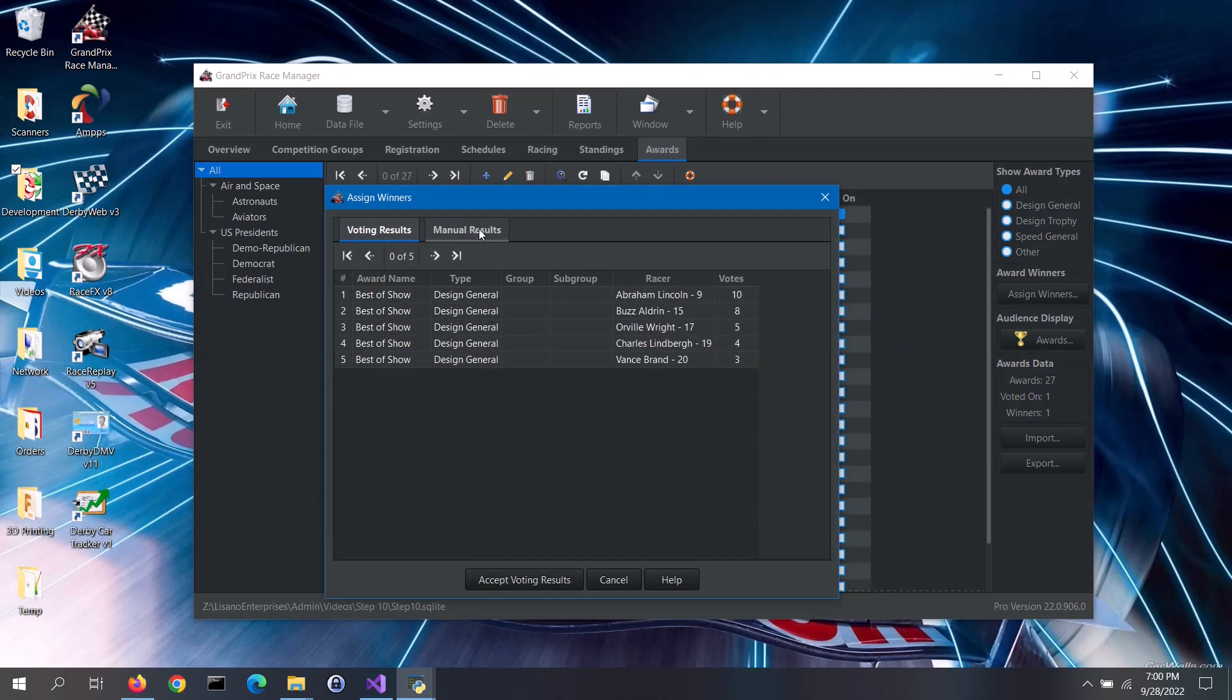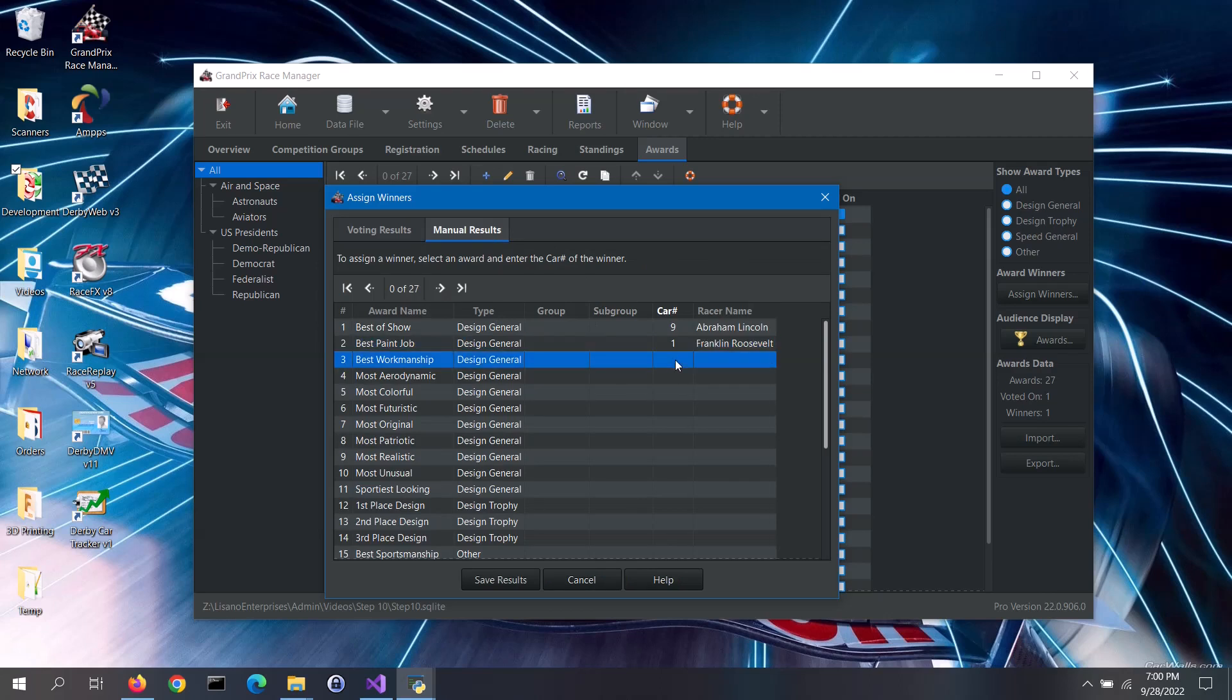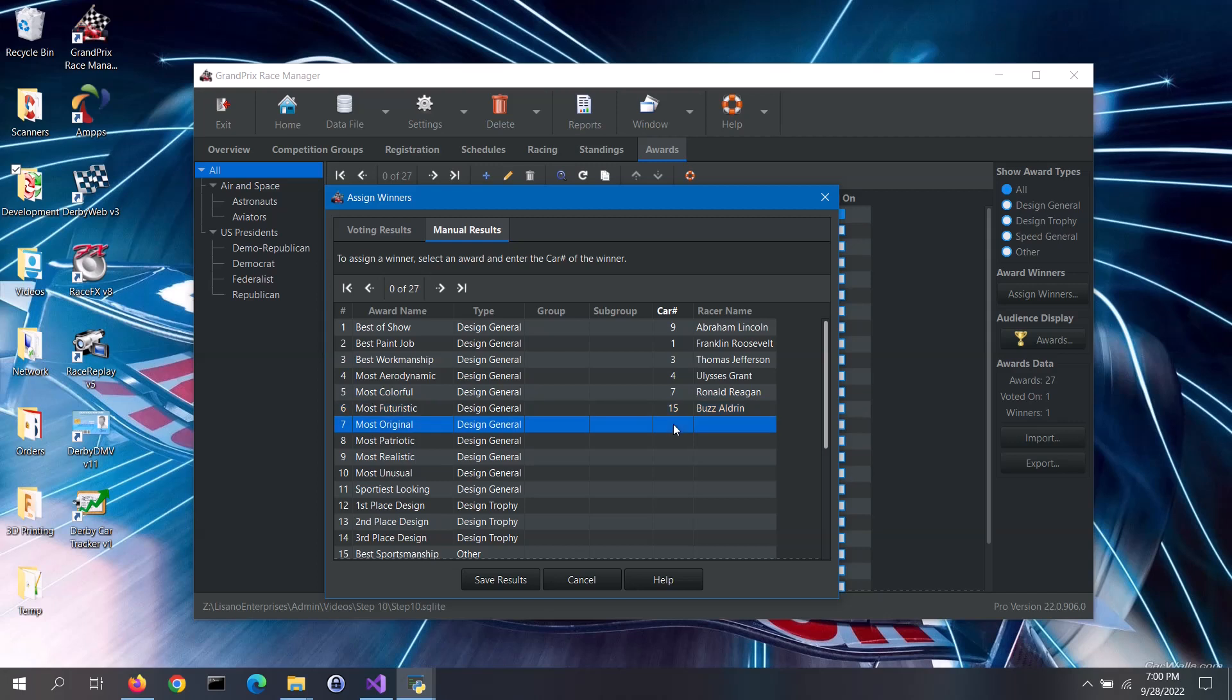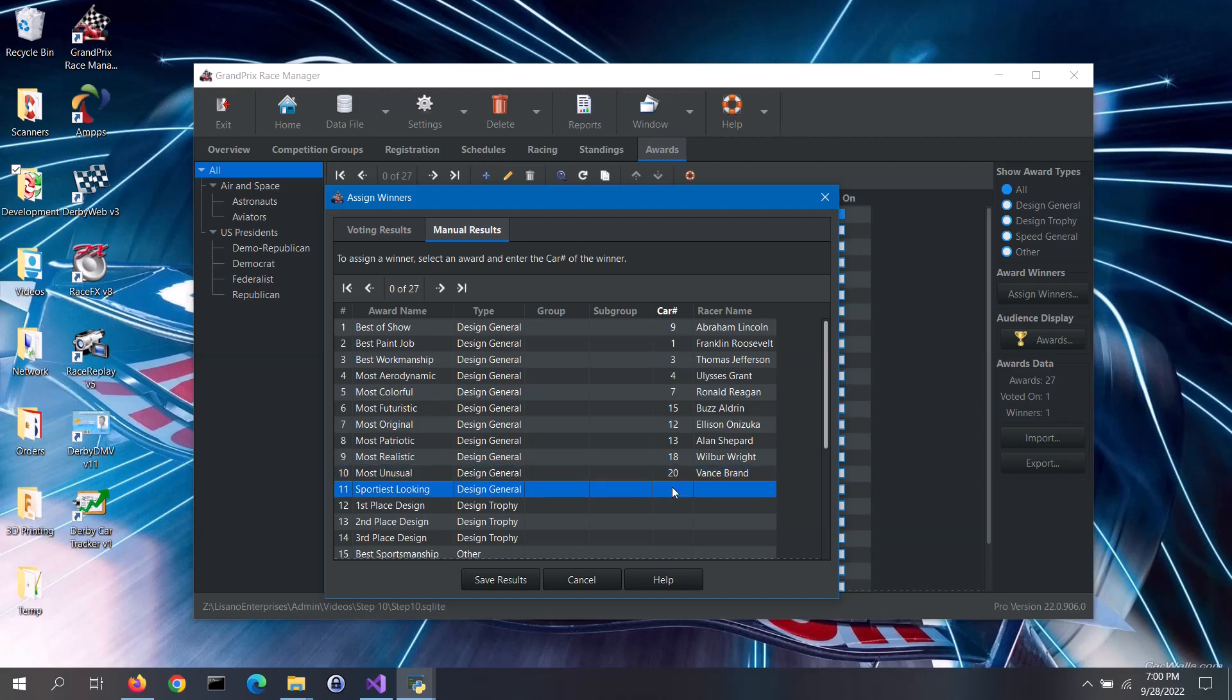To manually assign award winners, go to the Manual Results tab. Here you can quickly enter the vehicle number for each award. Select an award from the list, click on the vehicle number box for that award and type in the winner's vehicle number. The software will fill in the racer's name automatically. Repeat for the other desired awards. Once done, click on the Save Results button.